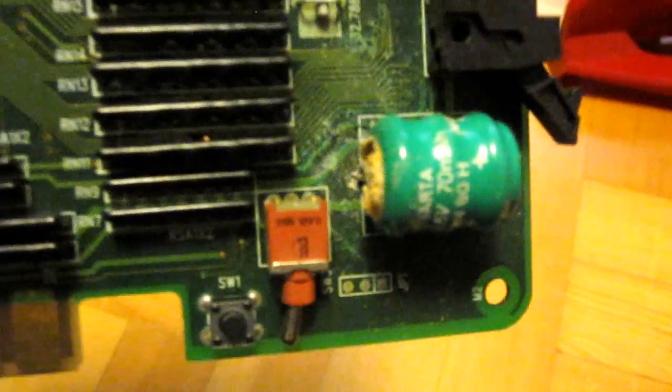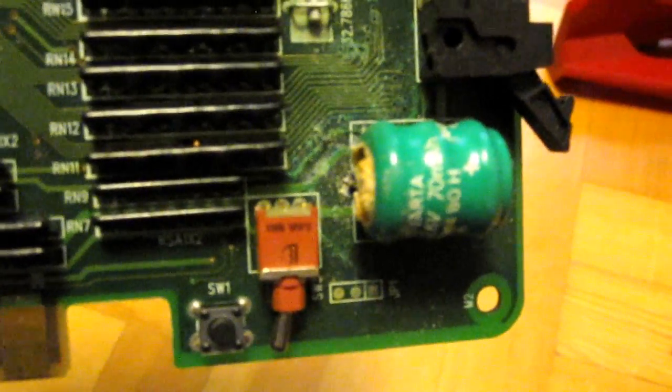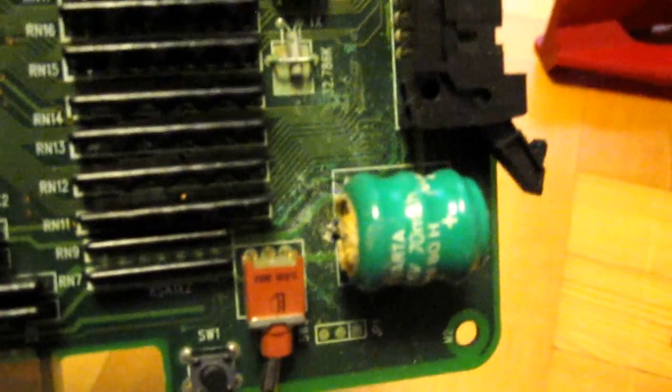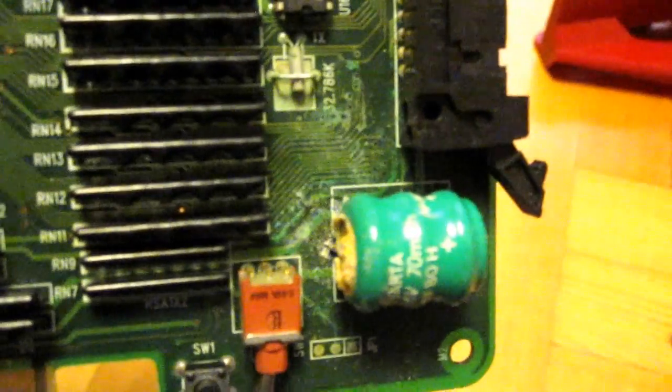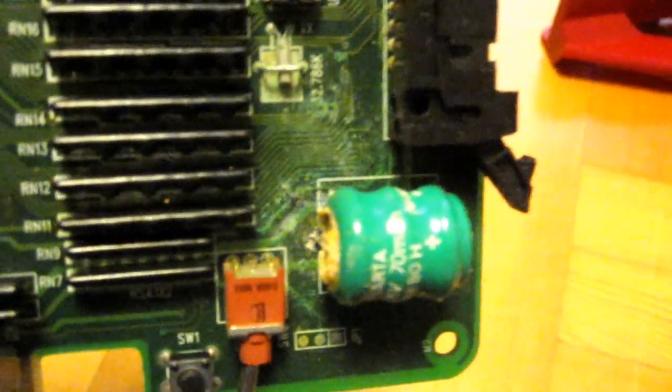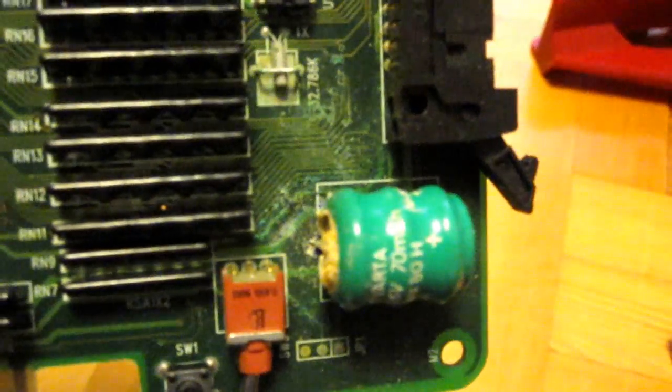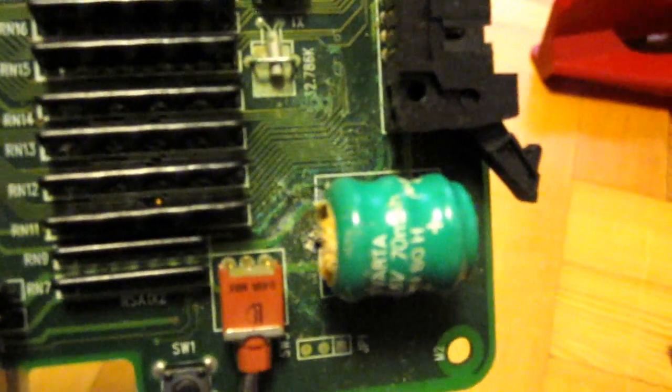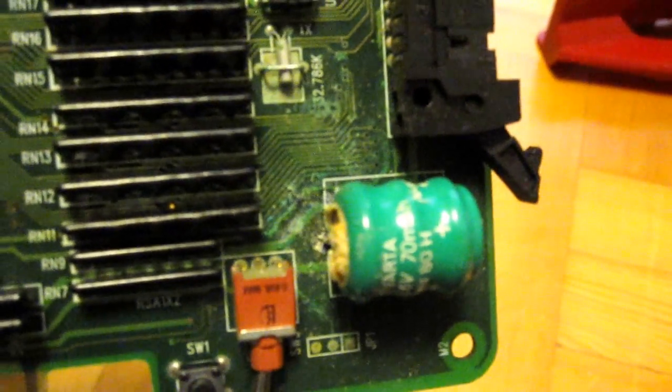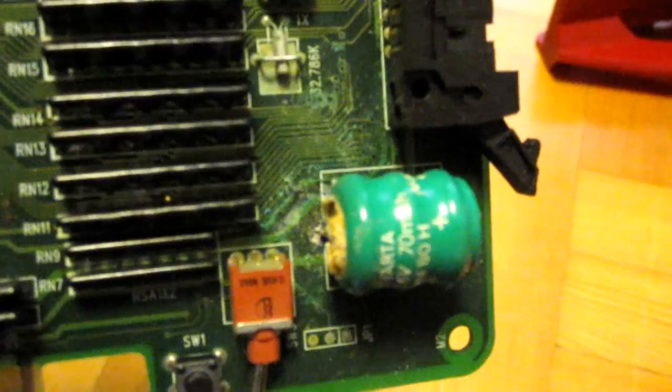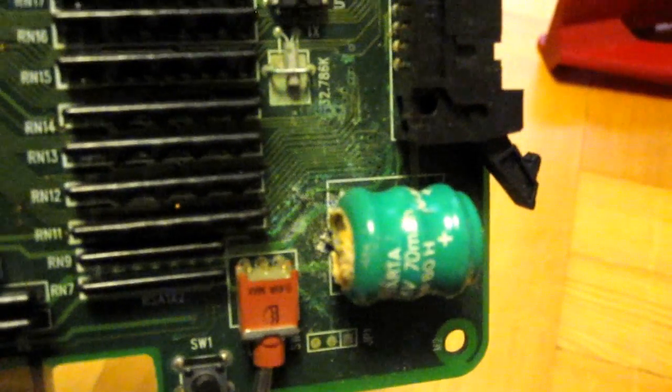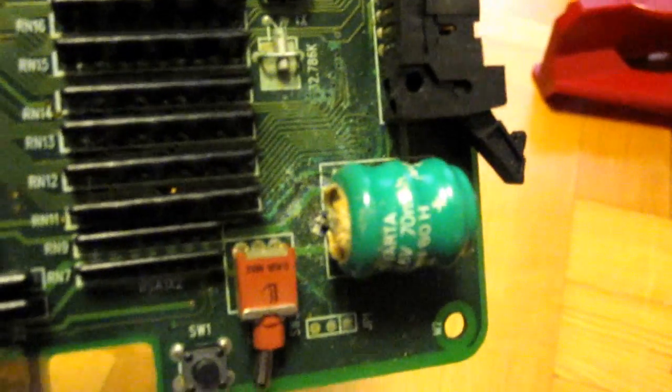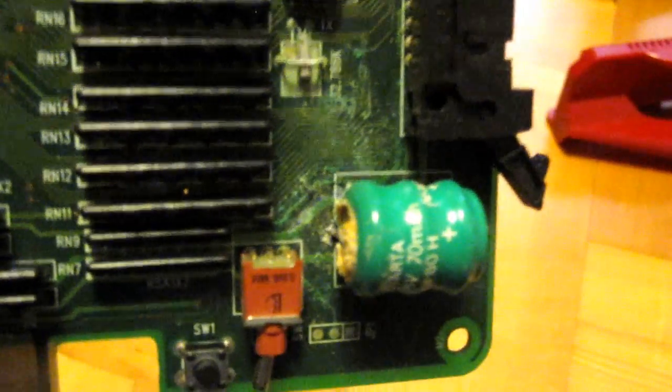I haven't had a chance to remove the battery yet, so I'm not sure exactly how bad the damage is. But from what it looks like here, it's not looking very good.